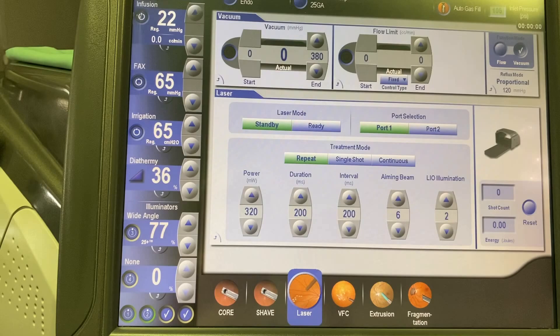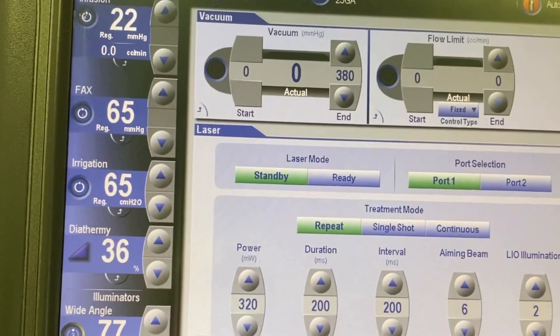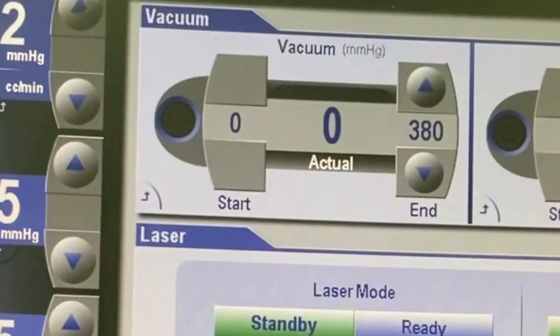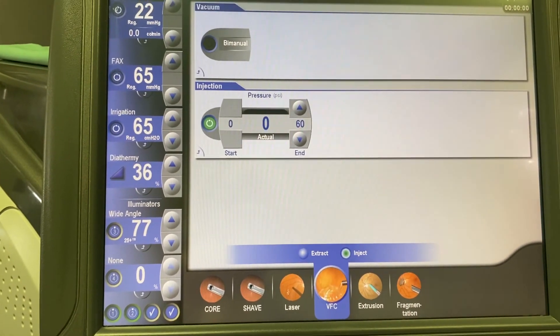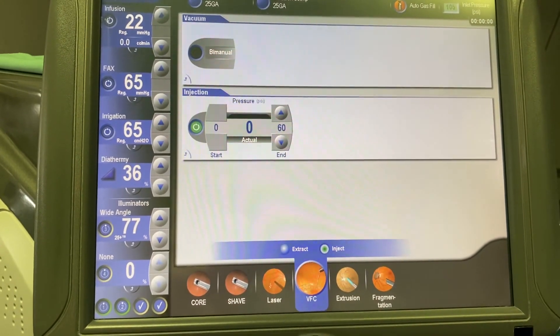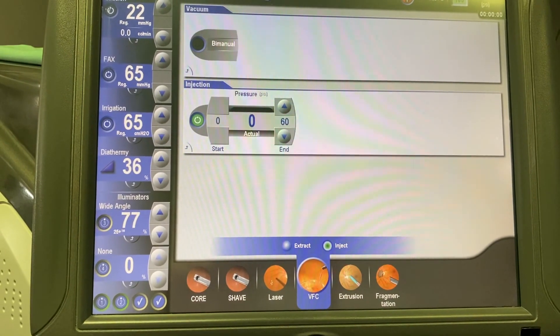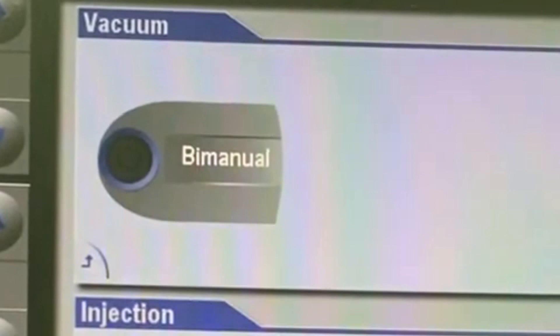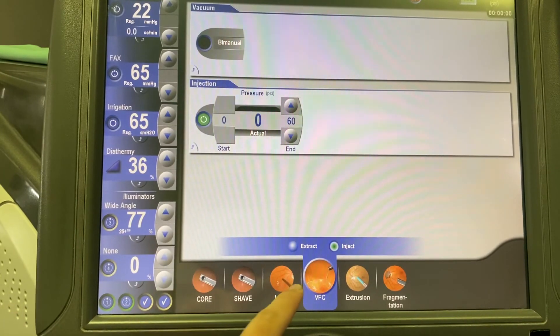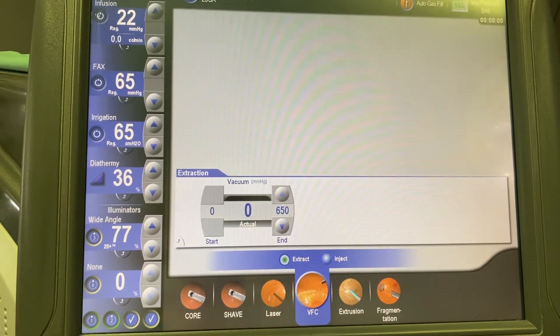Interestingly, the laser mode can be combined with extrusion. There is a button on top labeled vacuum, and when it is turned on and the extrusion line is connected, this gives the possibility to use extrusion in the laser mode. The next is the viscose fluid control mode. There are two sub-modes: one for injecting viscose fluid and another for extraction. Similar to the laser mode, there is a vacuum button on top which can be turned on to utilize the extrusion cannula within the viscose fluid injection mode. This feature is particularly useful for performing a direct peripheral perfluorocarbon liquid to silicone oil exchange.